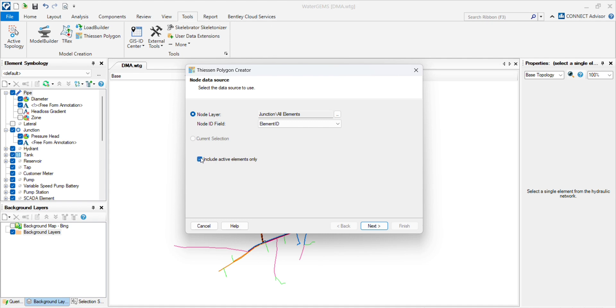It says include active elements only. If you have inactive elements, it will consider all of them. If you click on the checkbox, it will not consider inactive elements. So I